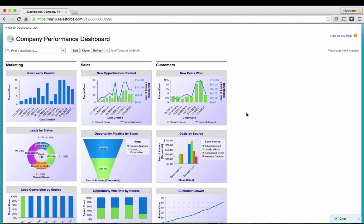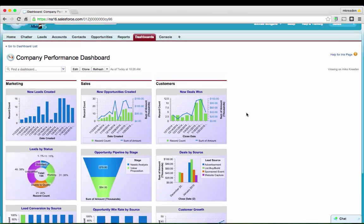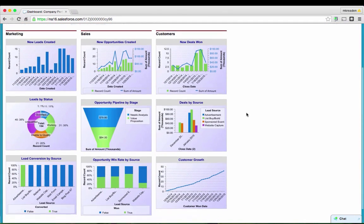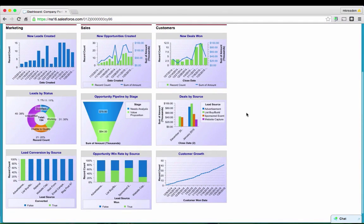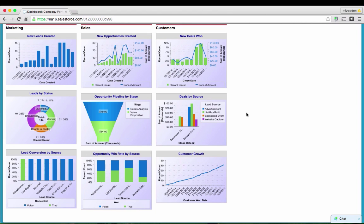Below that, we have leads by status, which gives us an idea of when we have new leads coming in, what's actually happening with those. How many are open, how many are being worked, how many have moved into qualified as an opportunity or have been disqualified so that we can dig deeper and problem-solve. At the bottom, we have lead conversion by source. Lead source is critical information to understand what you're doing that's working and what you're doing that's not working so well that you should stop doing.